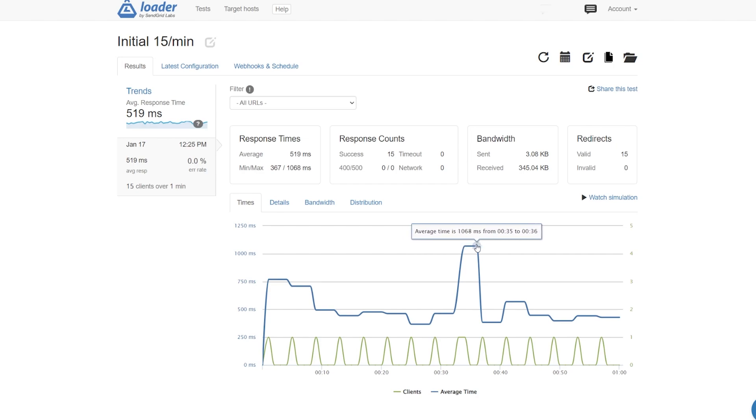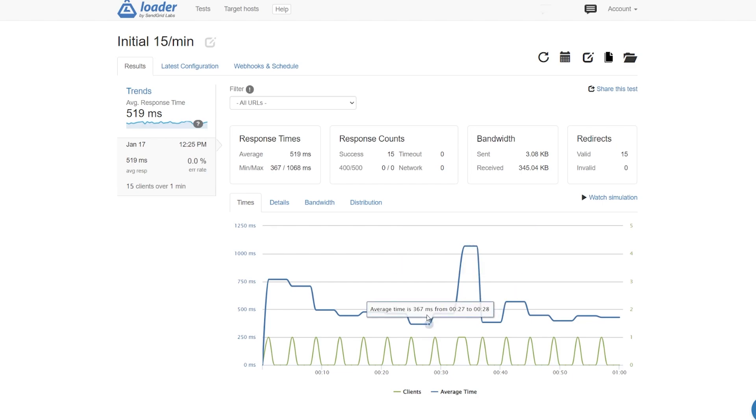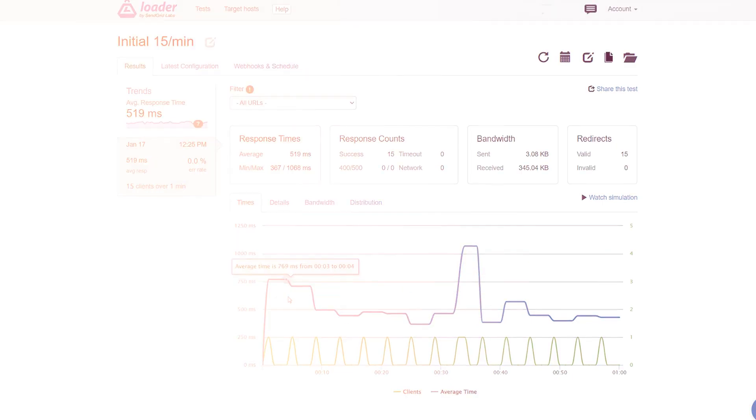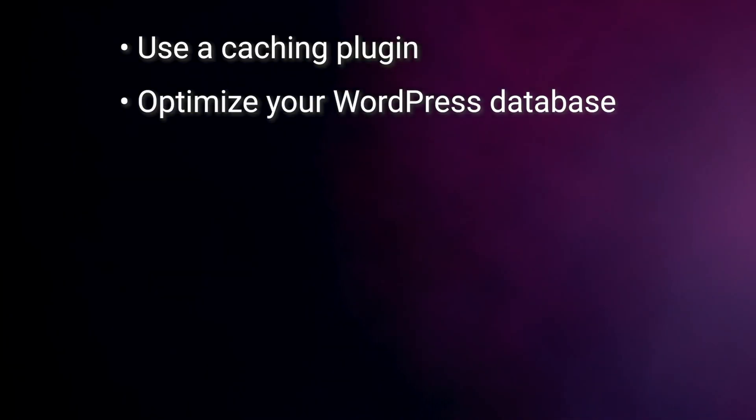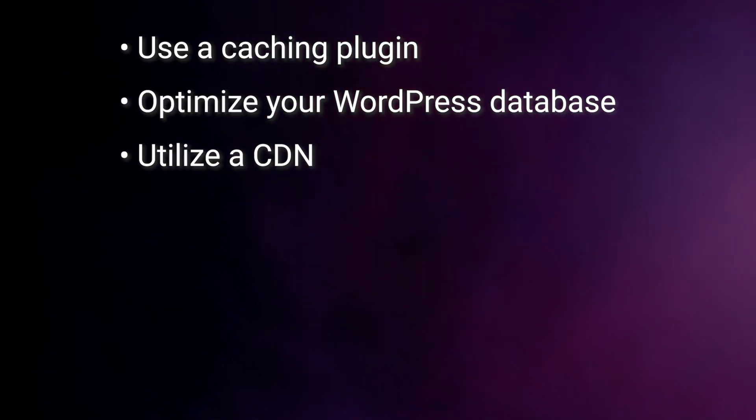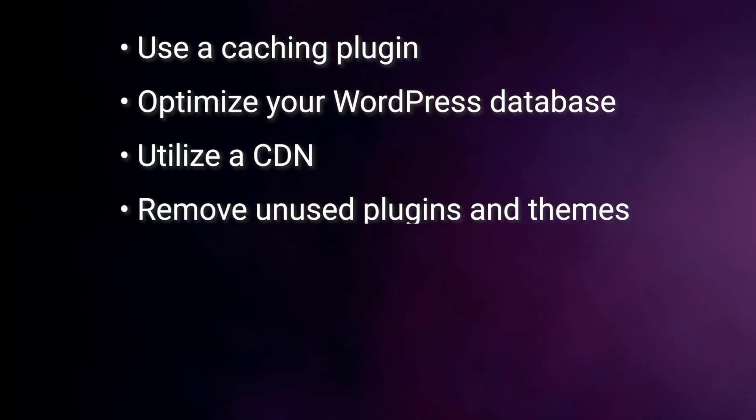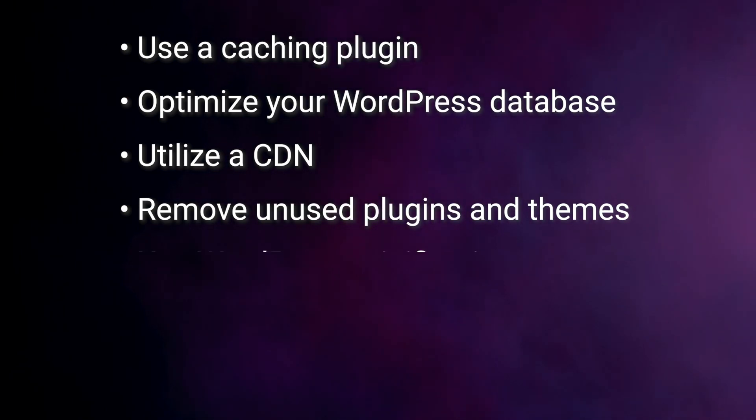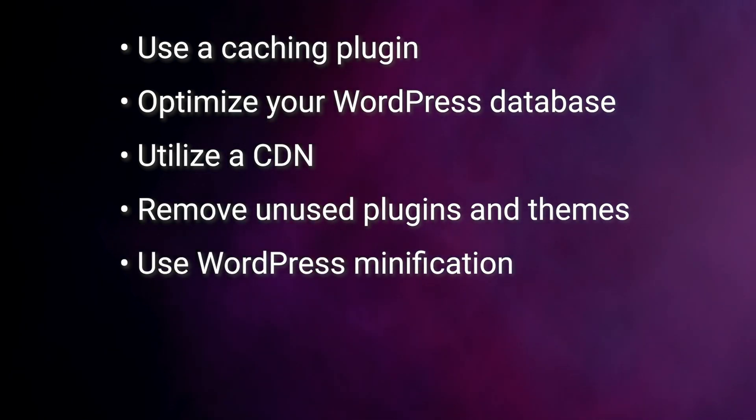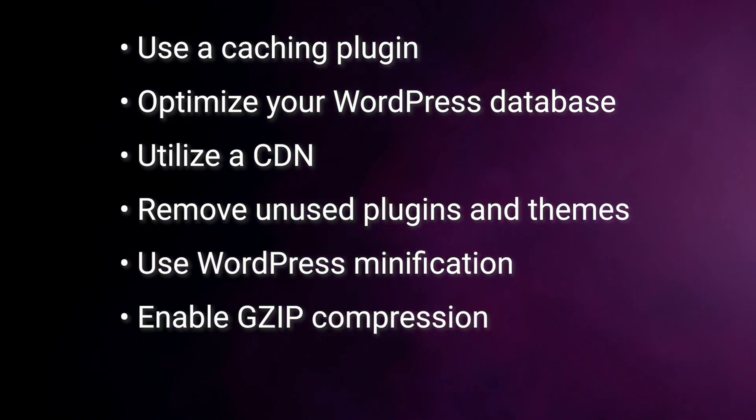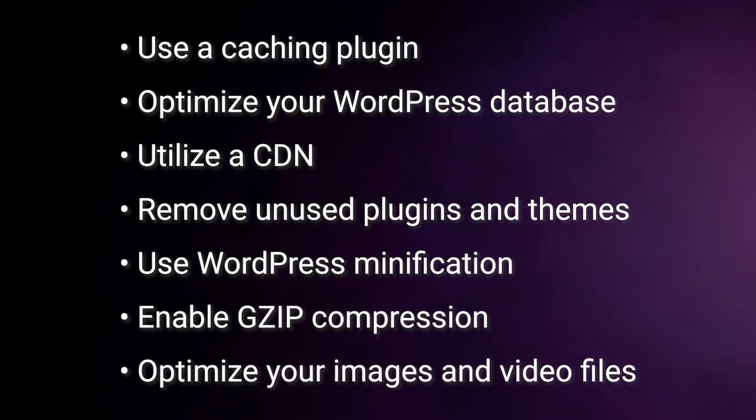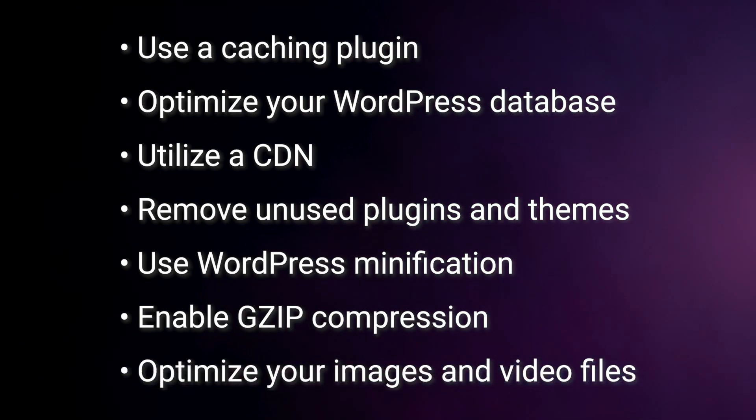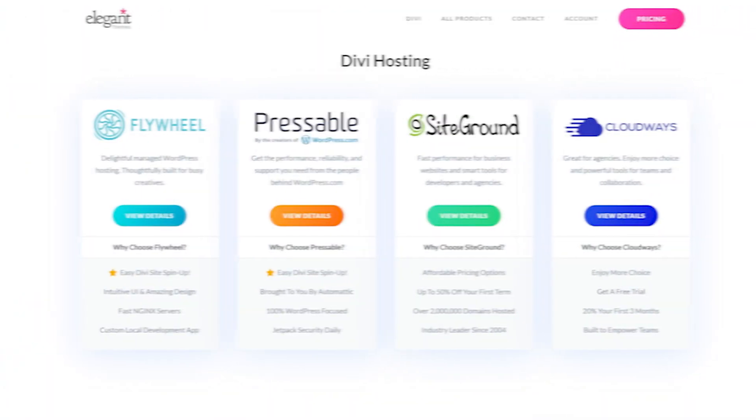If your WordPress website is struggling under a moderate stress test, we recommend taking steps to optimize it. This includes using a caching plugin, optimizing your WordPress database, utilize a CDN, remove unused plugins and themes, use WordPress minification, enable GZip compression, and optimize your images and video files. We have videos on most of these topics on our YouTube channel.